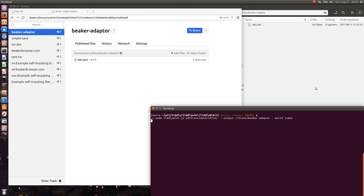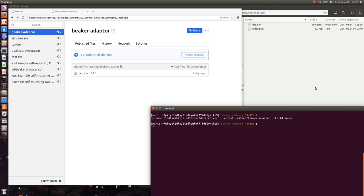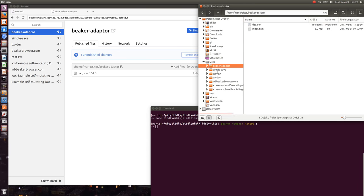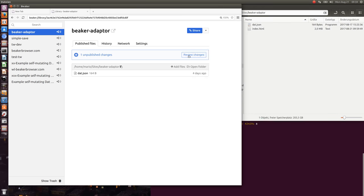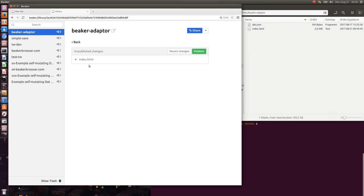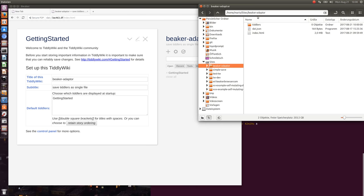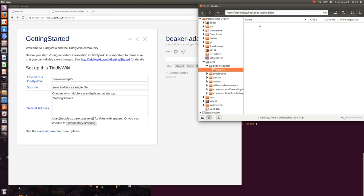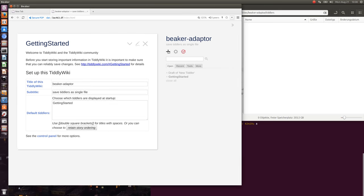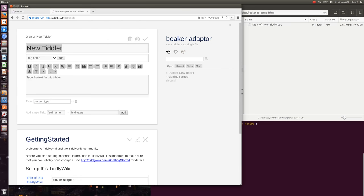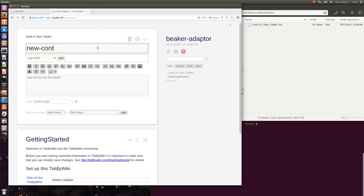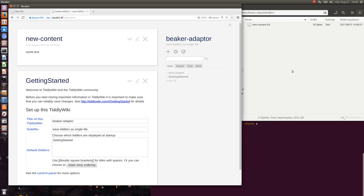I just created a new site called Beaker Adapter. Here it is, there's the index HTML file. If I open it, you'll immediately see that it creates a TiddlyWiki directory. With this version it's possible to create new content, some text as single files.